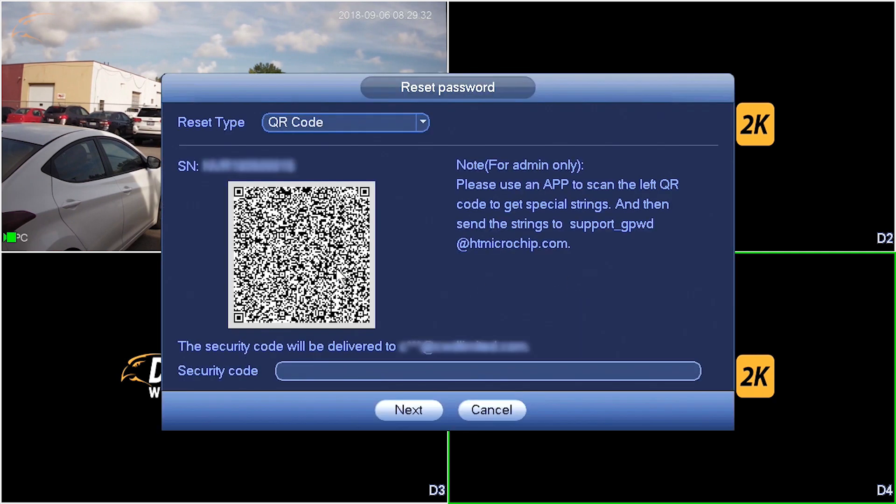If you did not enter an email address during setup, you will be prompted to enter your email address now. Click Next.